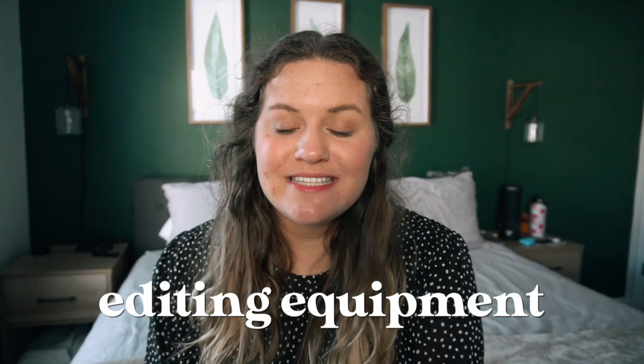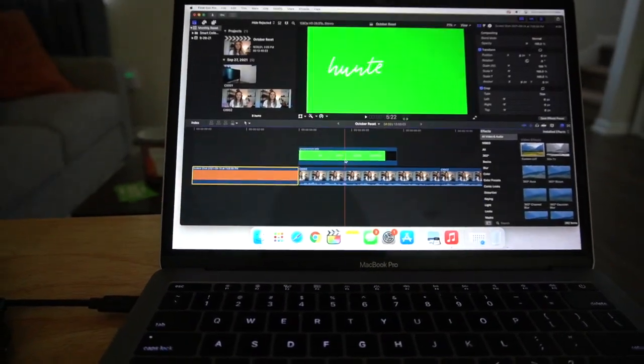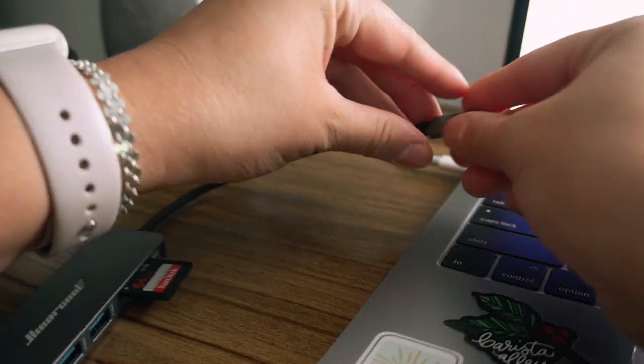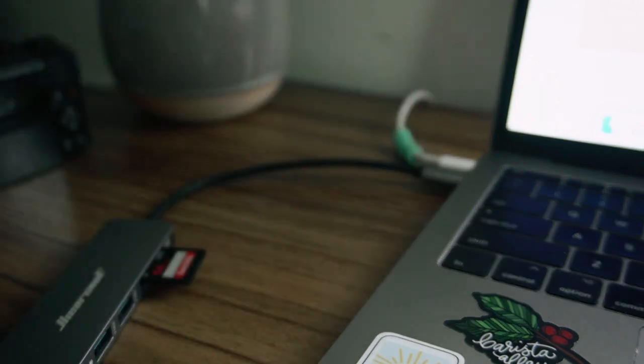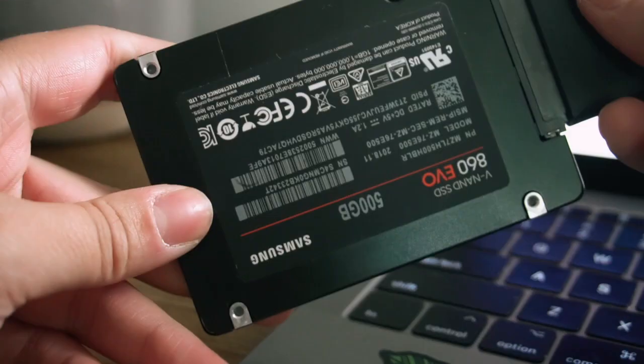Next we're going to move on to editing equipment. I edit on a MacBook Pro from 2019 and I use Final Cut Pro. It is a really big investment at $300 US dollars, but if you have the money for it, I highly recommend it. If you have a MacBook and aren't ready to invest, you can get a free trial first, or you can just use iMovie. I know lots of people who use iMovie and have 100,000 subscribers. I also use a USB-C adapter for my MacBook, and an SSD — a solid state external hard drive — so I can save space on my computer and travel with my footage if needed.